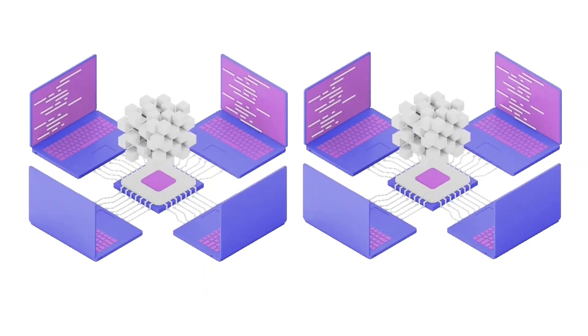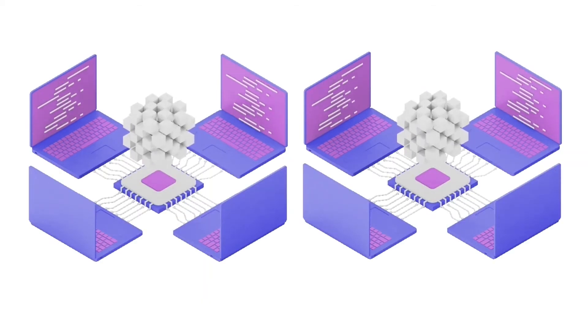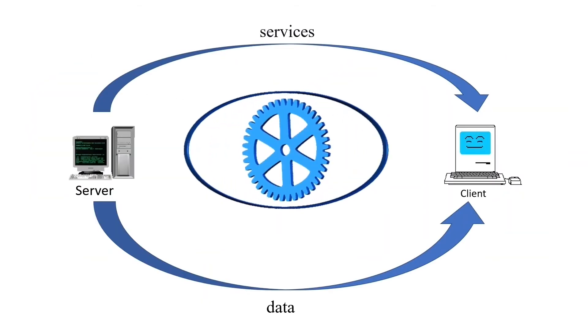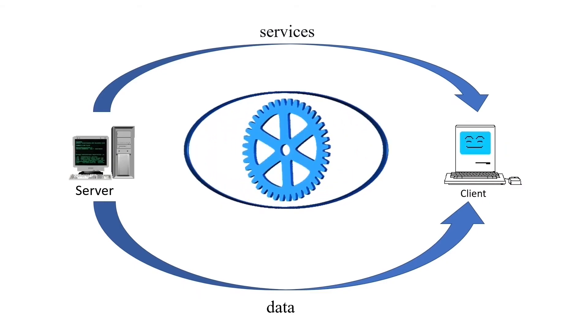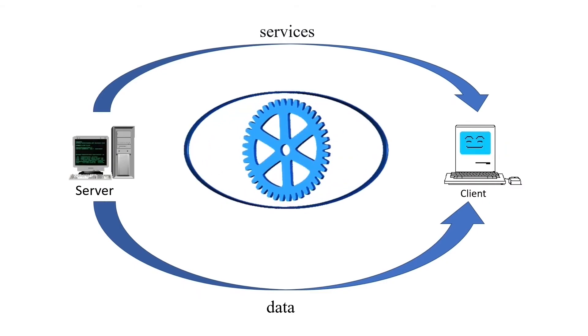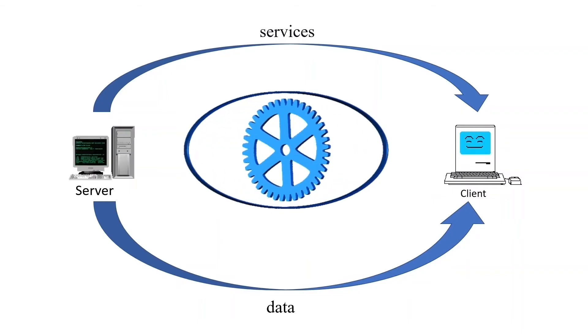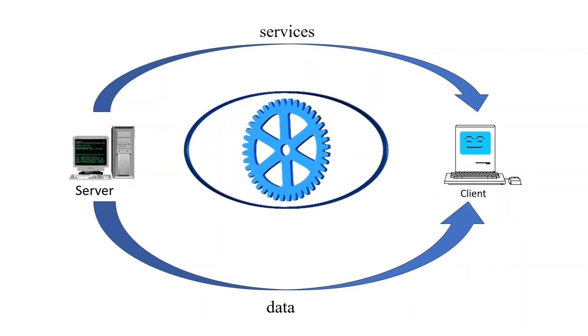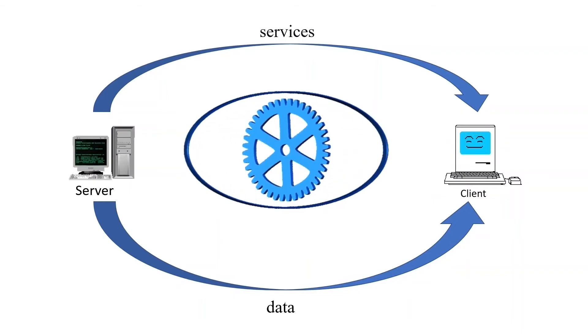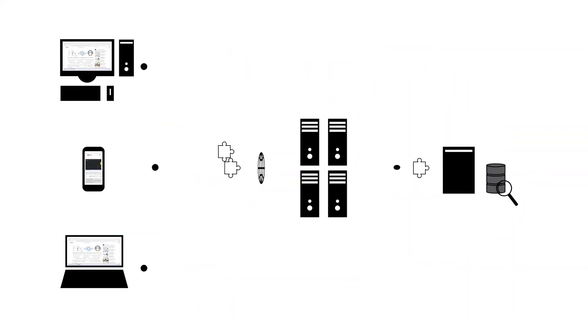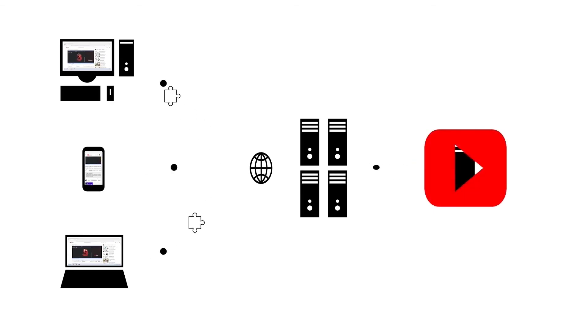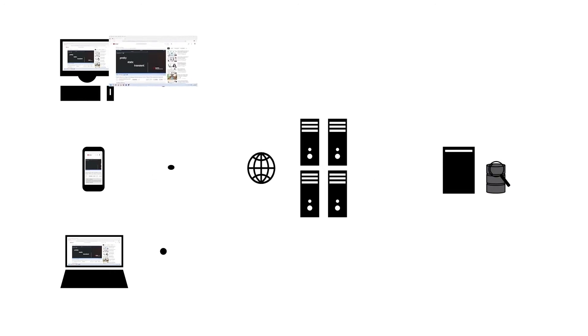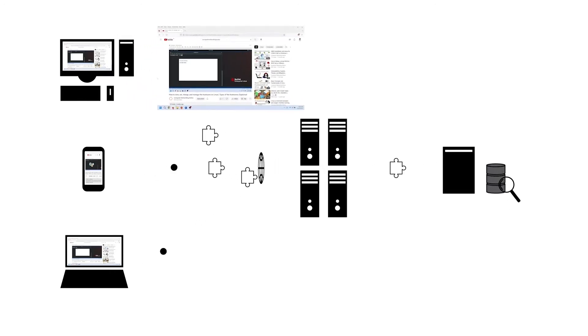Just like data and resources, we can also share applications. In application sharing, an application is installed in two parts: server application and client application. Both parts are respectively used to provide and request services and data. Let's take a simple example. A user connects his system to the internet and watches a video on YouTube. YouTube, which provides the requested video, is an example of a server application. The browser or app the user uses to watch the video is an example of a client application.